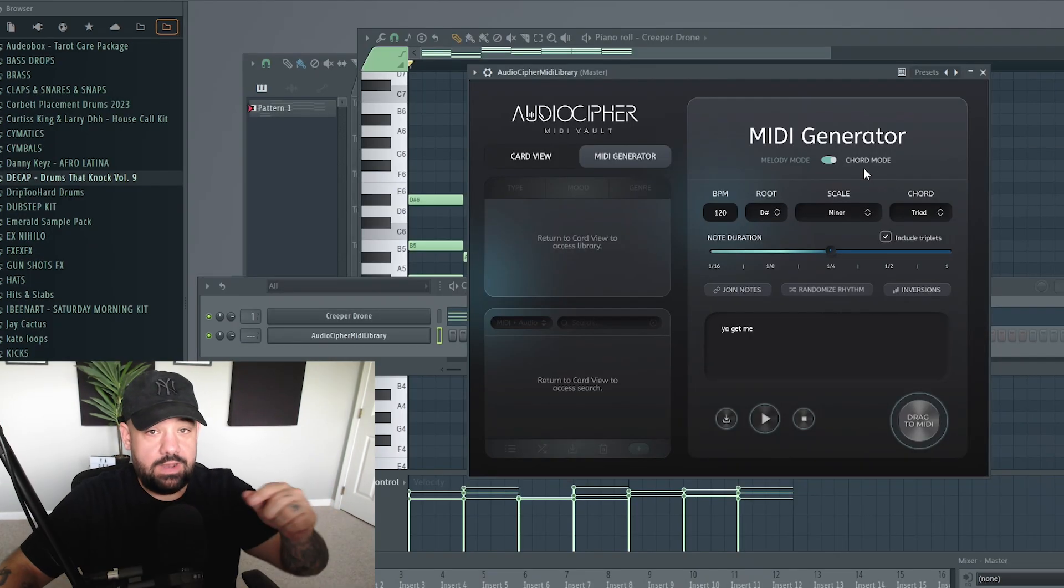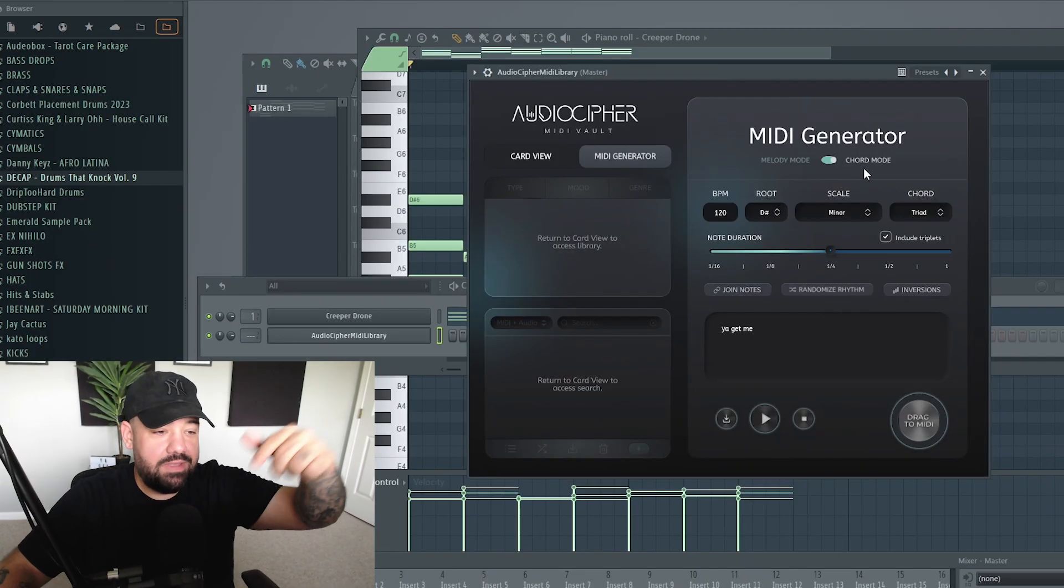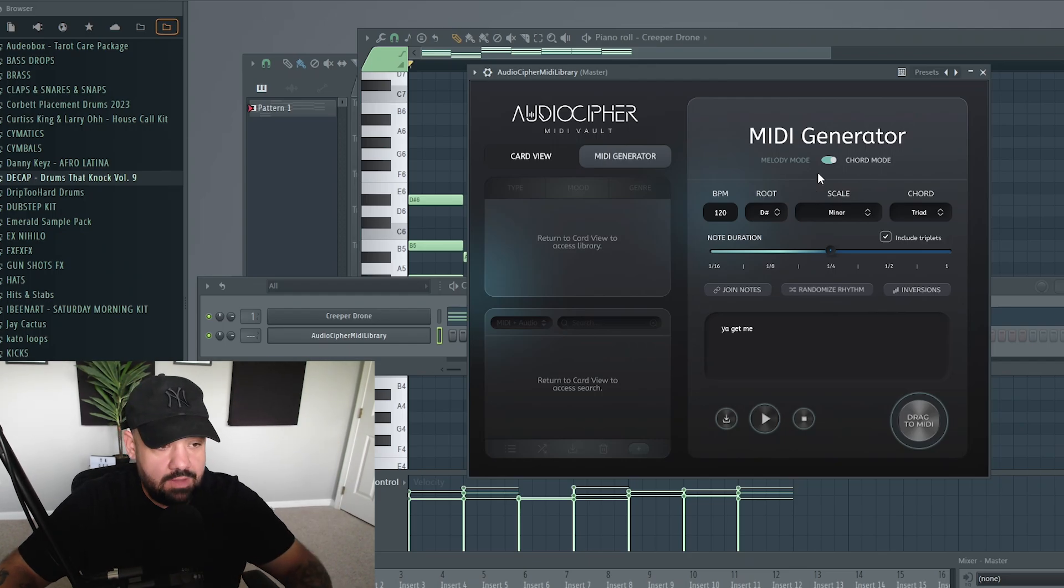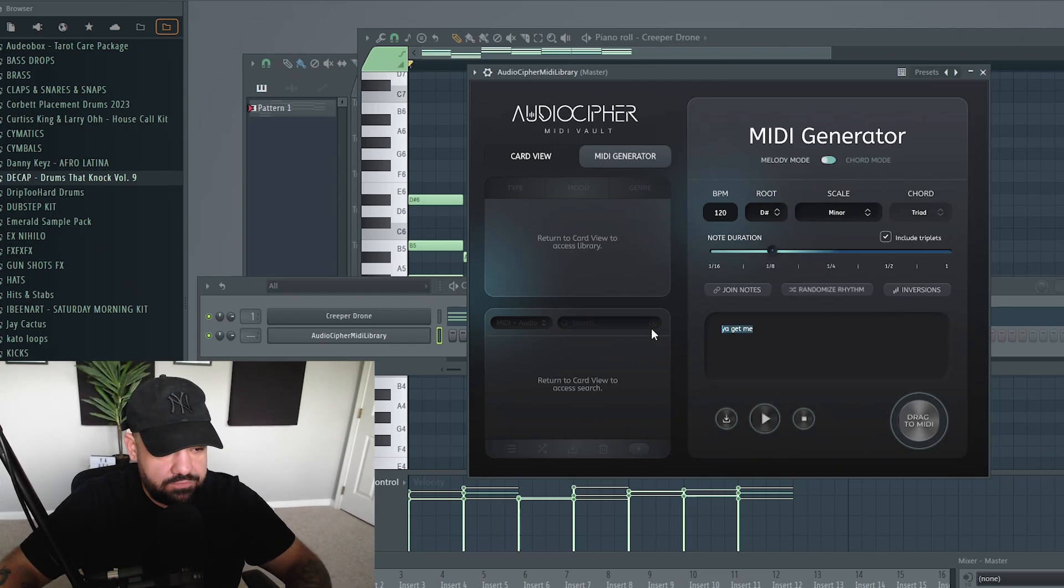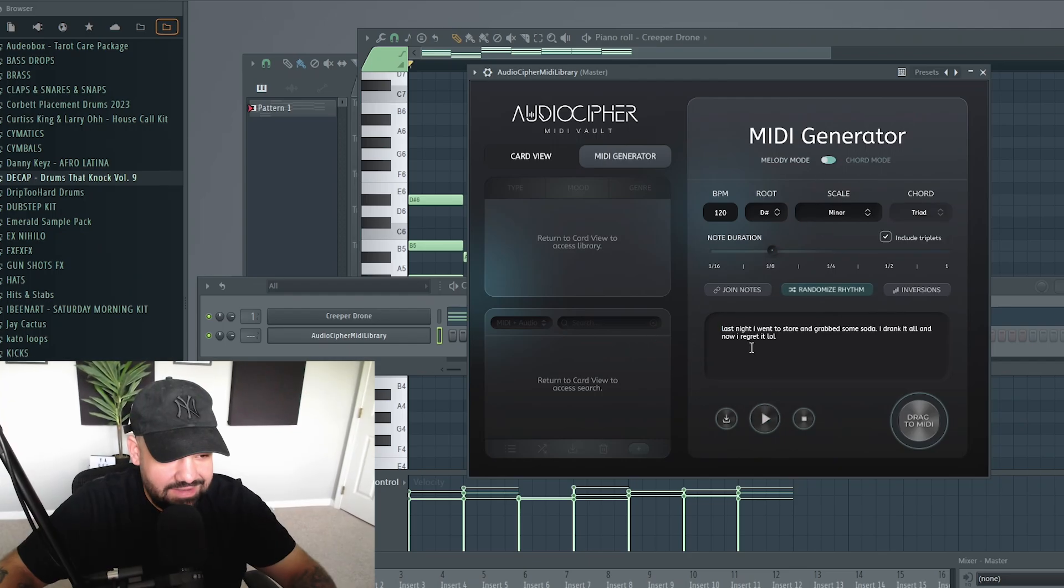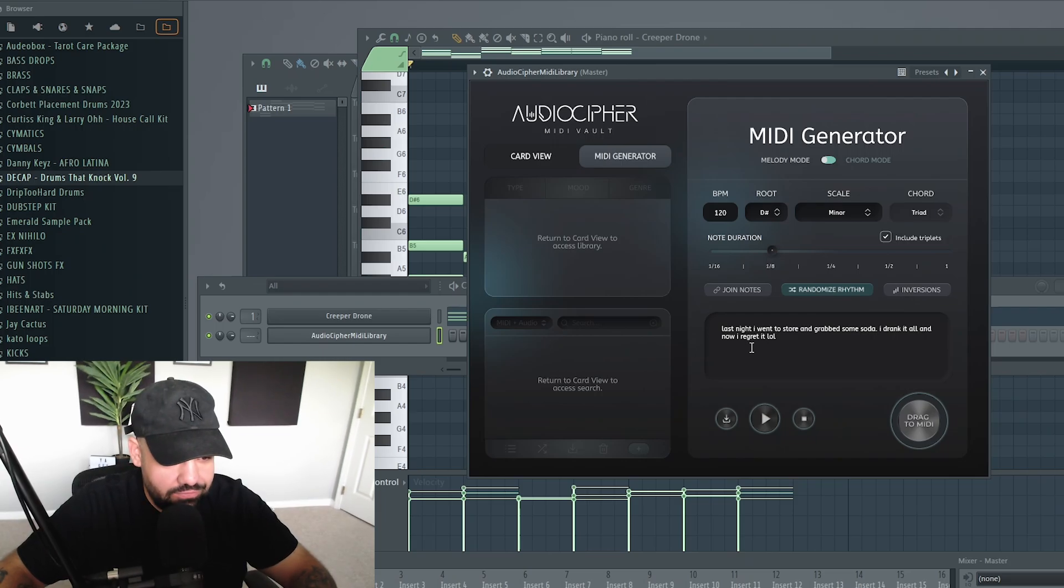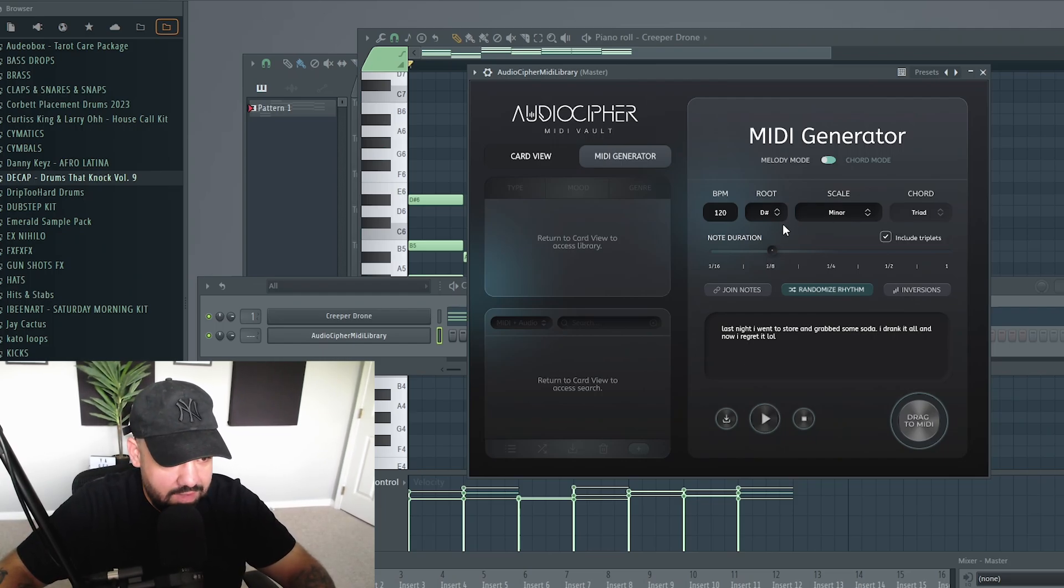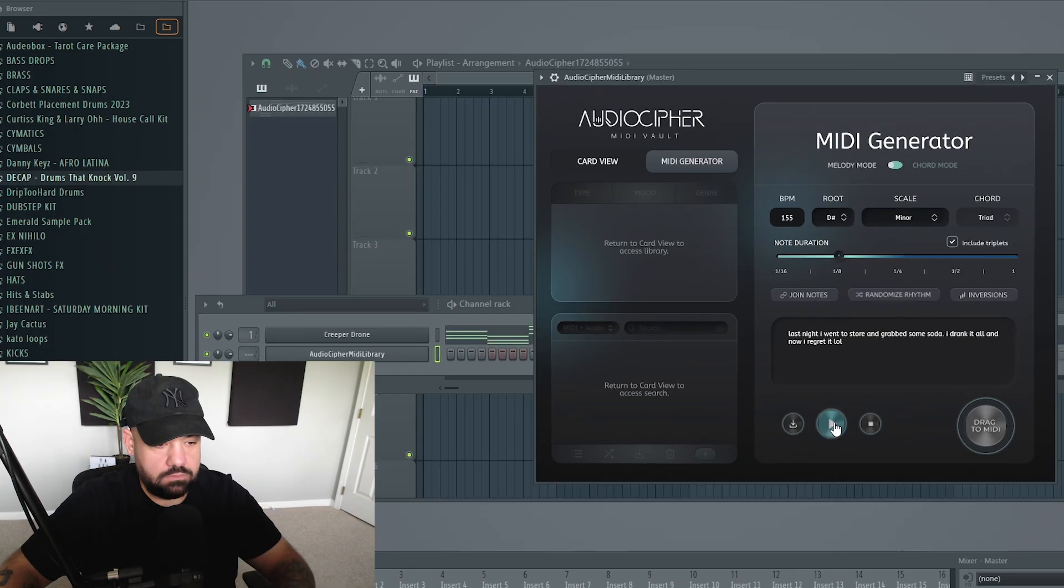All right, so now let's go over to melody mode and add a top melody on top of this. Melody mode. Let's change it to eighth. Let's do a different phrase. Last night I went to the store and grabbed some soda. I drank it all, and now I regret it. LOL. Let's see what it does. Same key, same scale, same root. Let's do eighth notes.